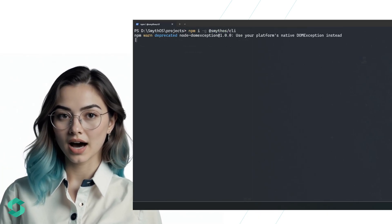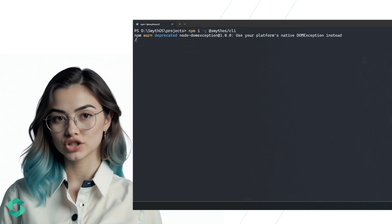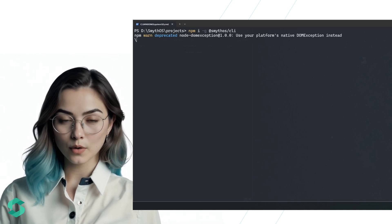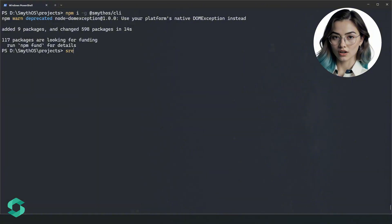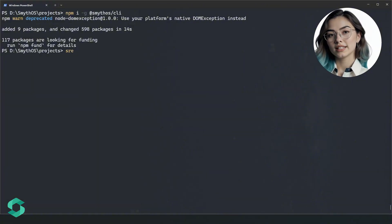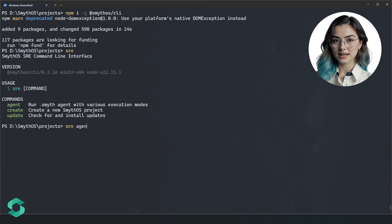Open your terminal and type npm install -g @smithos/cli. Now let's fire up the Smith Runtime Environment by typing sre. You'll see different commands like agent create and update. Get help at any time by typing --help. For example, type sre agent --help.